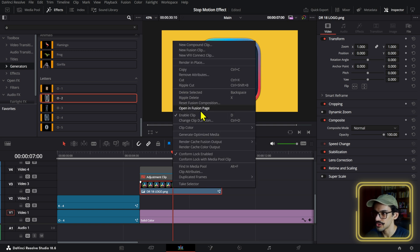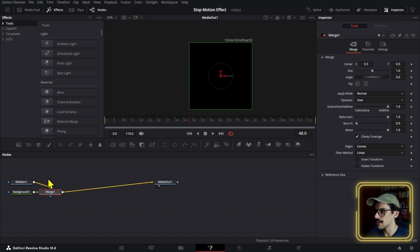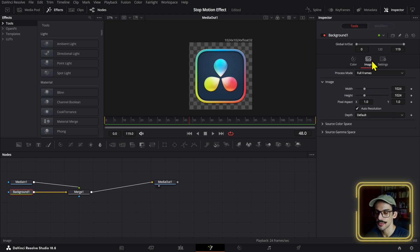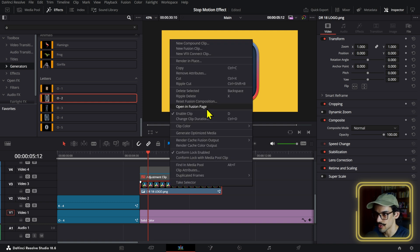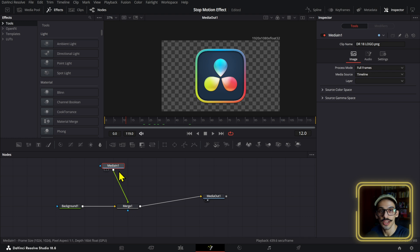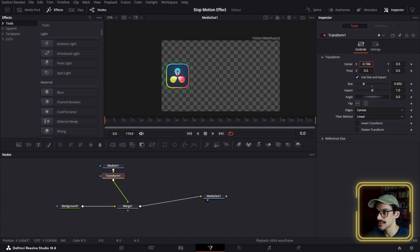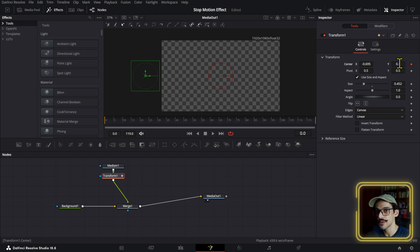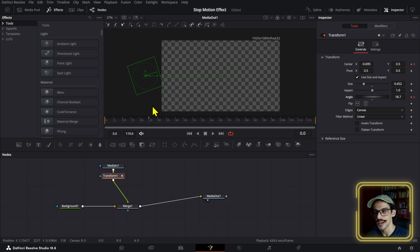Let me show you this same process on an image of the DaVinci Resolve logo. We have the media in, but since the resolution is different from our timeline, add a background node, press Ctrl+T, make it transparent, then go to Image, select auto resolution, and set it to match your timeline. Then on the media in node, press Ctrl+Spacebar and add a transform node. Adjust the size, go to frame zero, bring it out of frame, click to create a keyframe, then go to around frame 25 and bring it back to center.